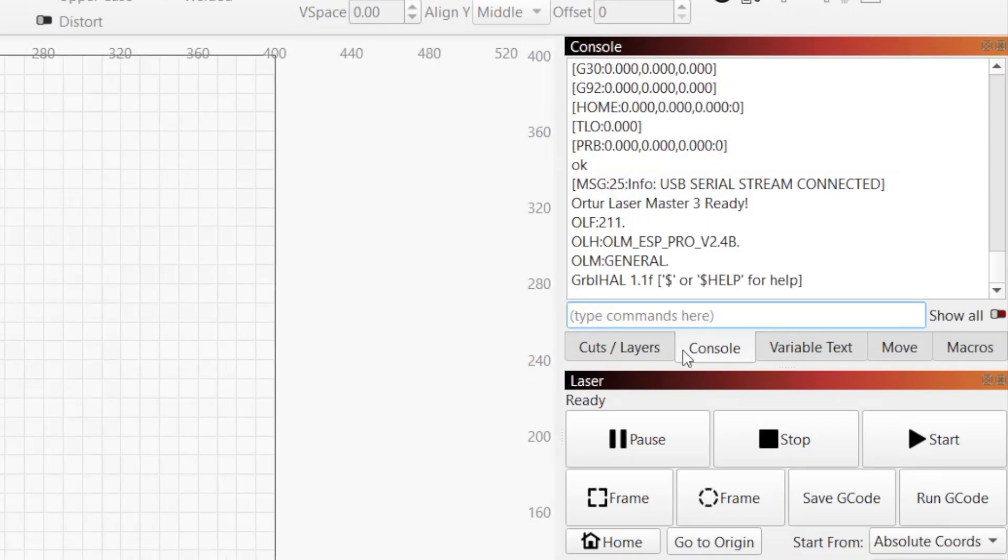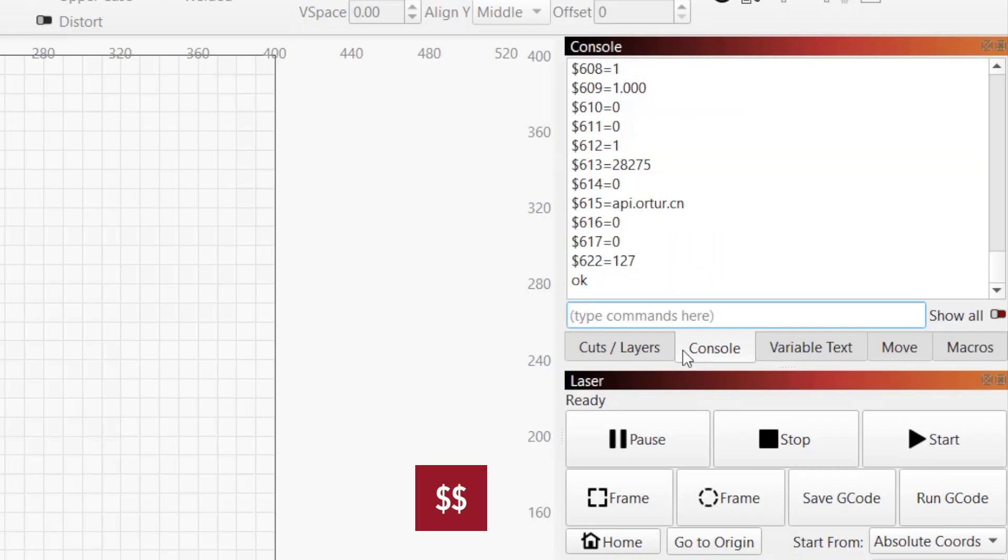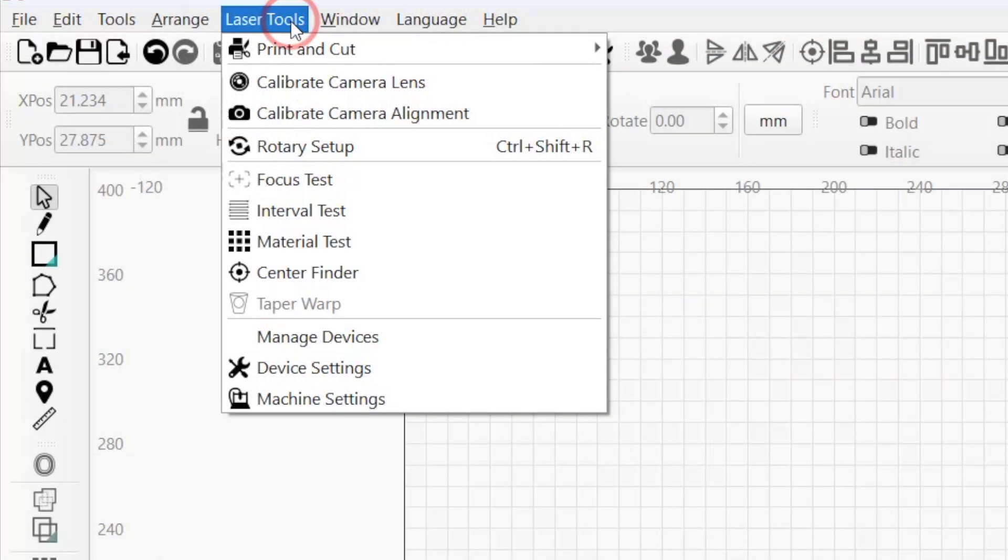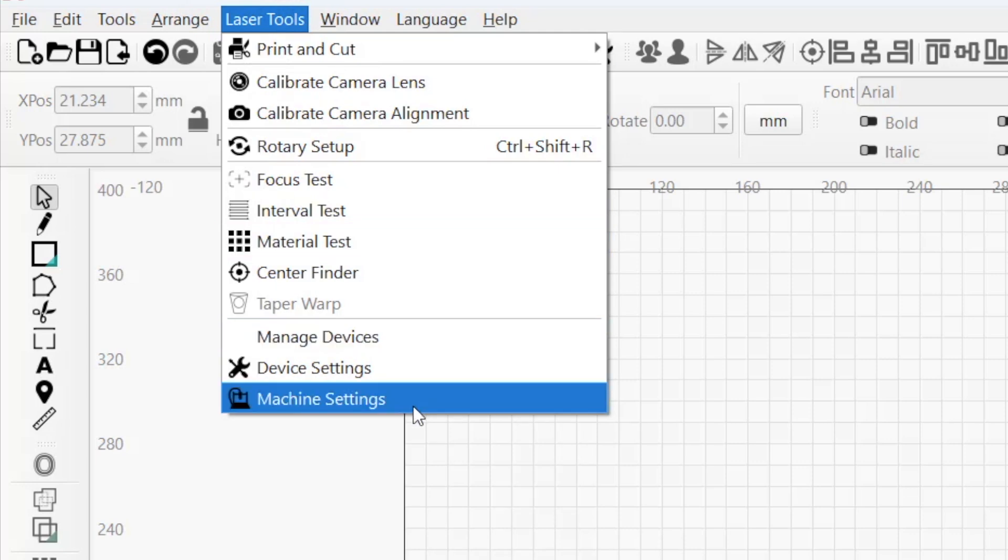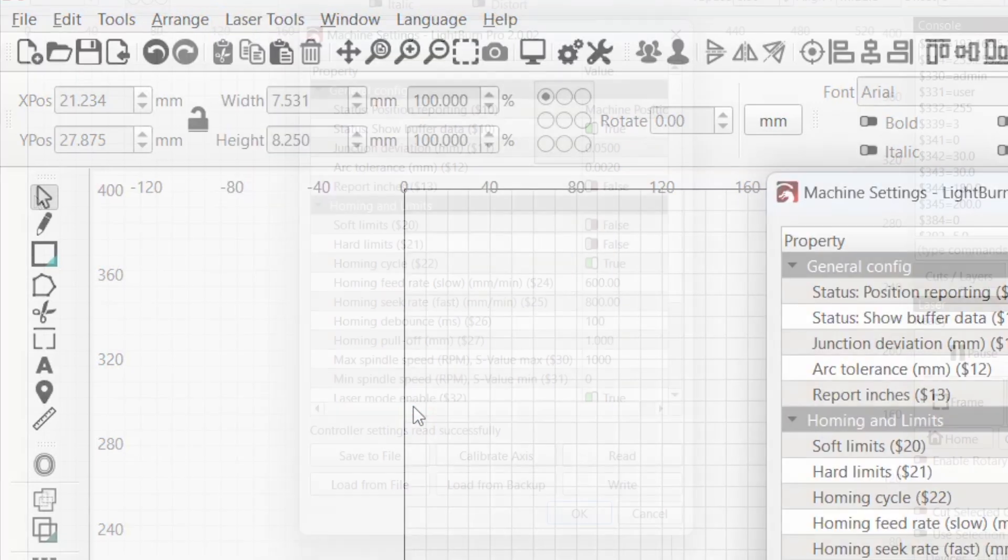You can check your current settings at any time by typing $$ in Console, or by going to Laser Tools, Machine Settings, where you can also make adjustments.